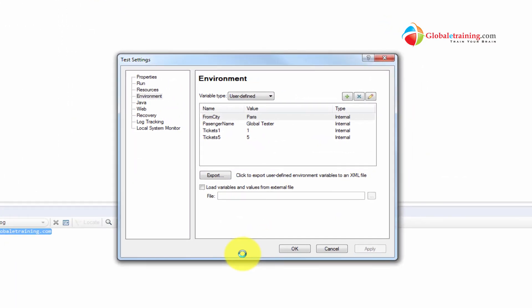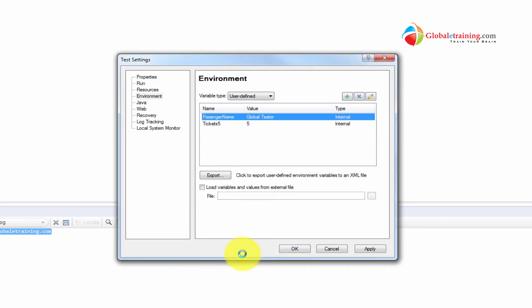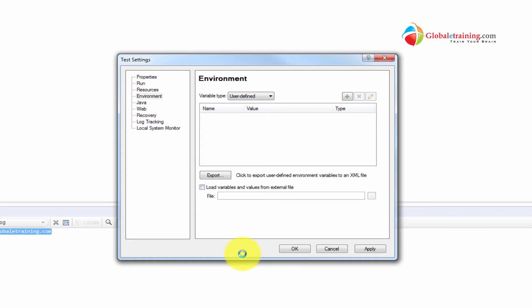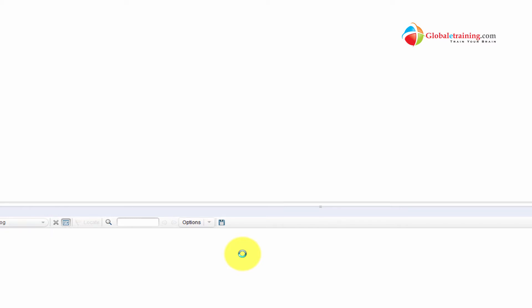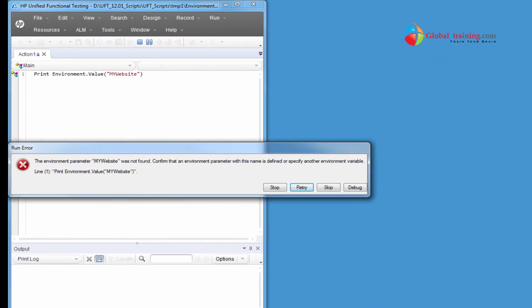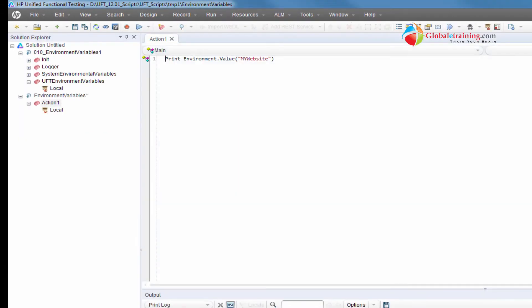I deleted that one specific variable, but 'from city' and 'passenger name' are still there. What I'll do now is delete all of them. Apply. If I run the script now, it'll still run into the same error. I'll delete the print line and run it just to prove it still runs into the issue. Yes, it still has the same issue — it cannot find that variable.